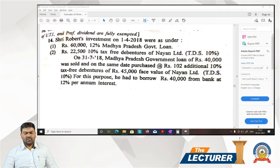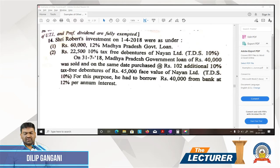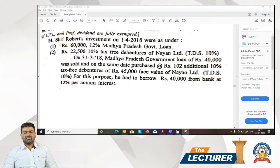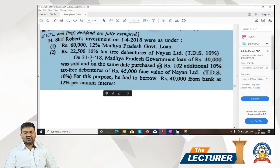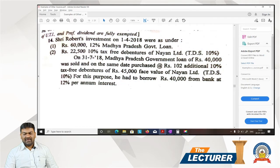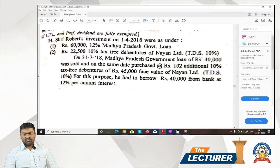Example number 14 from the book: Sri Robert's investments on 1-4-2018 include 60,012 percentage Madhya Pradesh government loan, and 22,510 percentage tax-free debentures of Nayeon Limited. The rate of TDS is 10%. On 1-7-2018, Madhya Pradesh government loan of Rs 40,000 was sold, and on the same day 102 additional 10 percentage tax-free debentures of 45,000 face value of Nayeon Limited were purchased. TDS is 10%. For this purpose, Rs 40,000 was borrowed from a bank at 20% per annum interest.